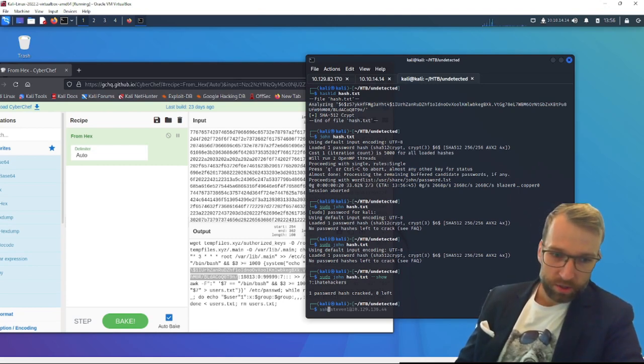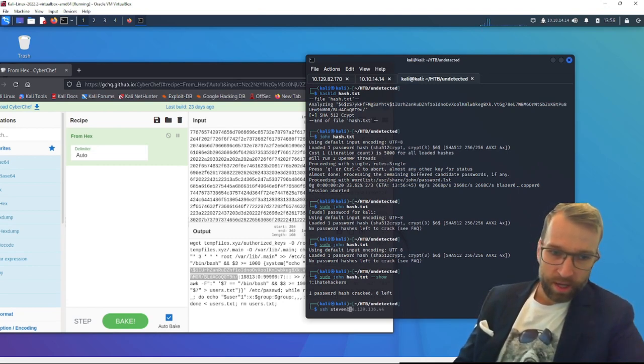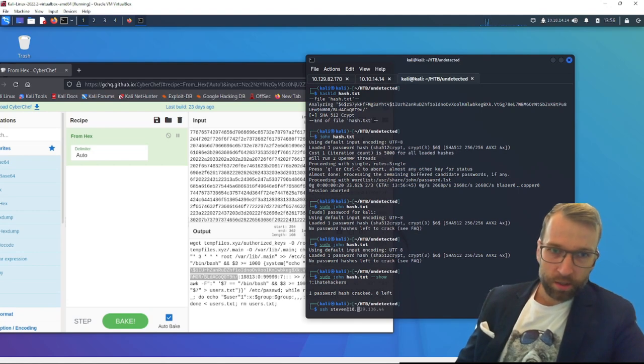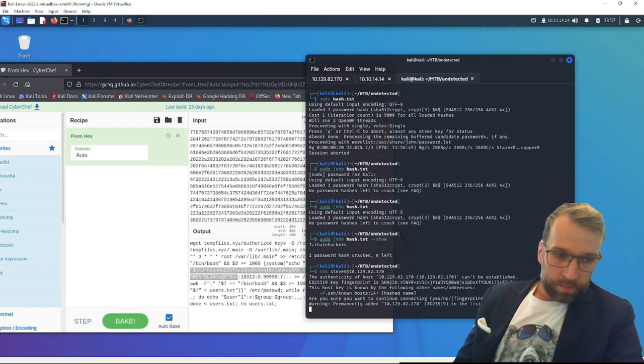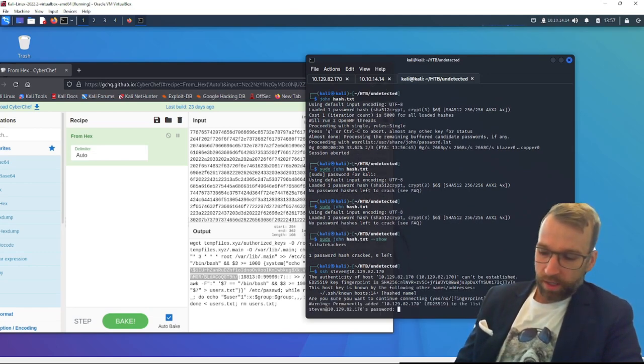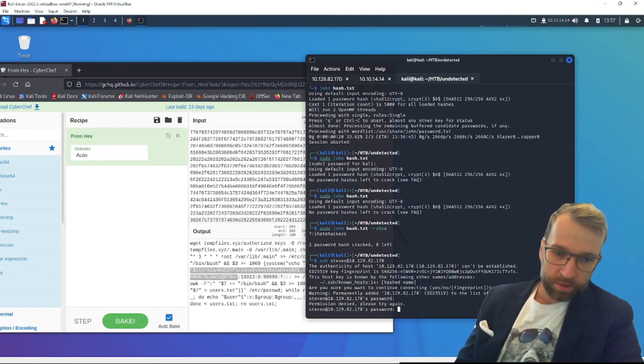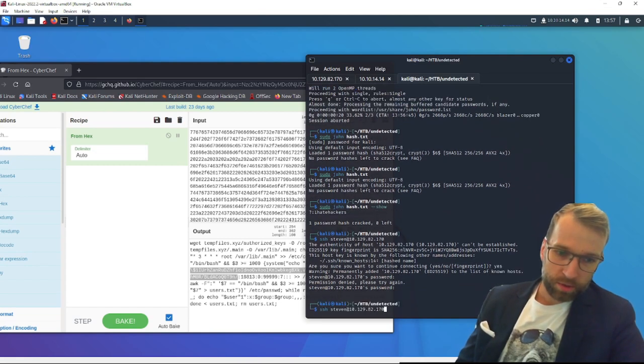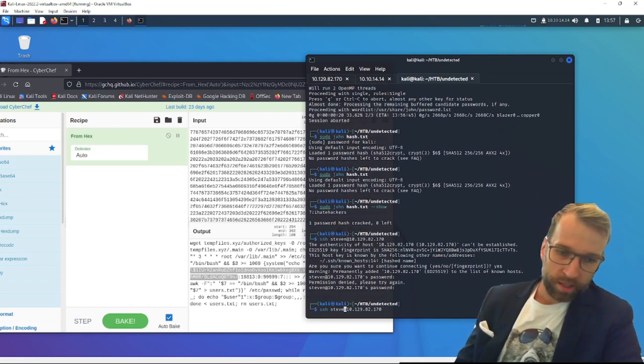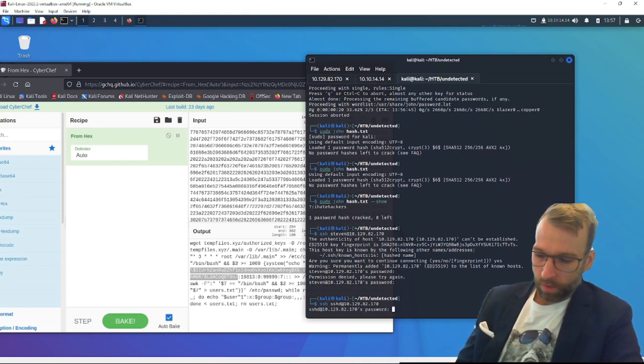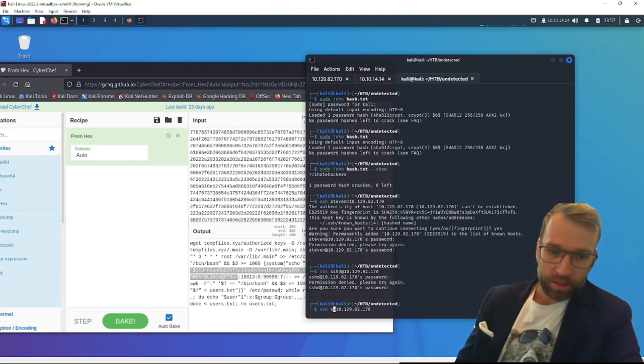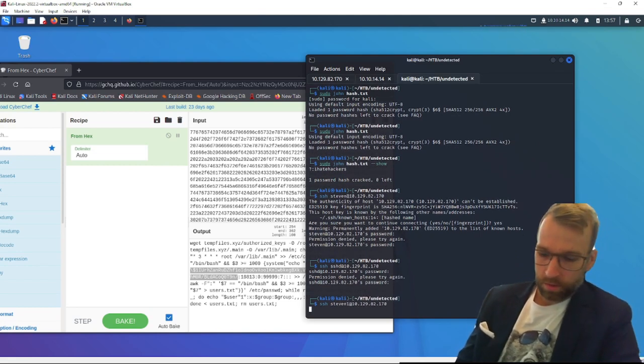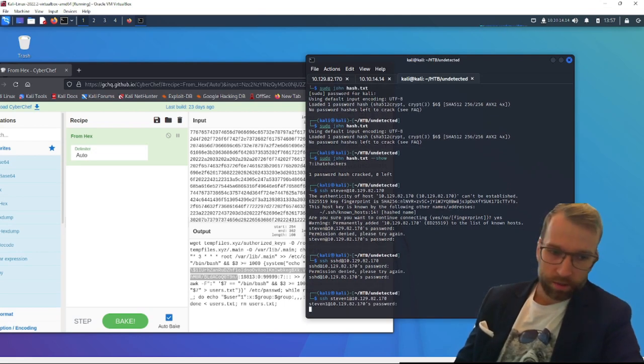So let's see if this is too good to be true or not. Let's do ssh steven at 10.129.82.170. And we'll do ihatehackers. And it didn't work. Let's try that with sshd user. Ihatehackers. That didn't work. Let's... oh, Steven1. Let's try Steven1.